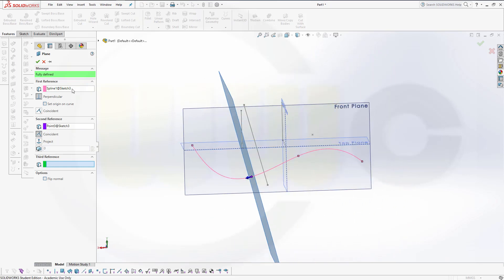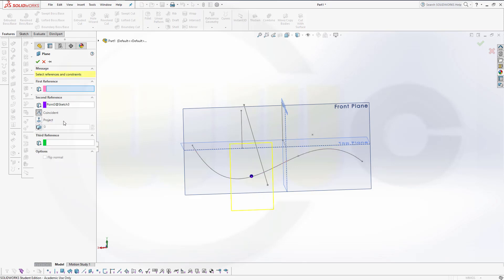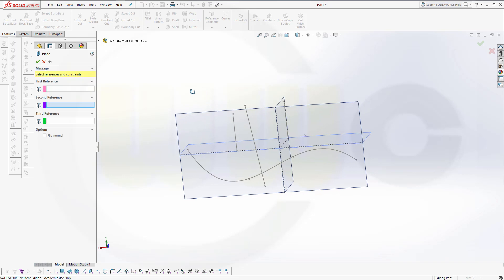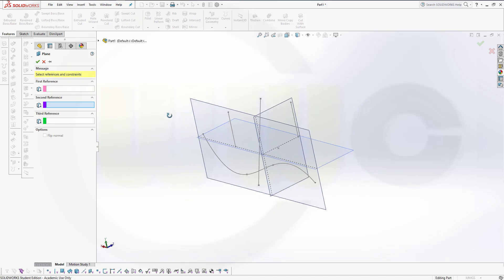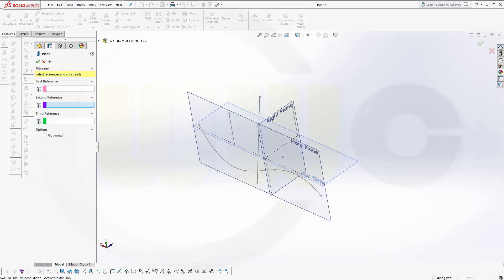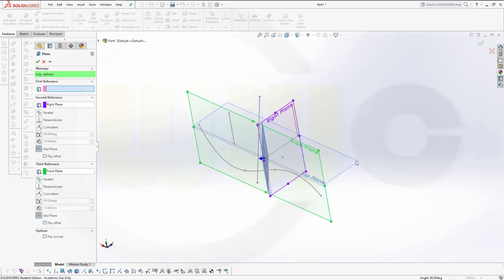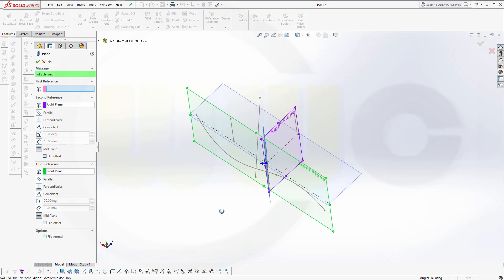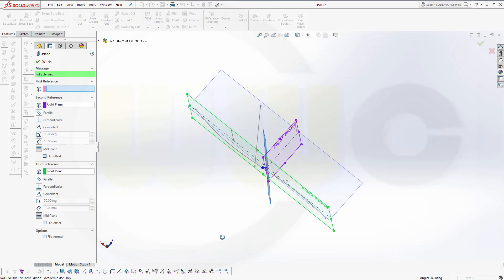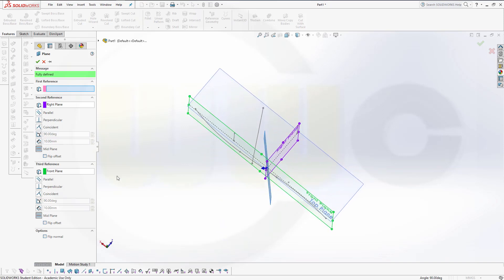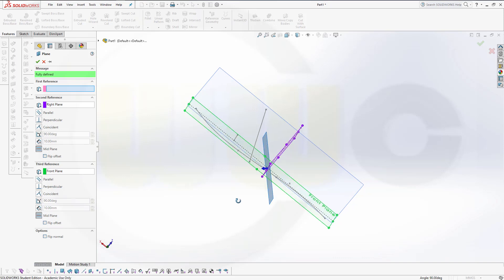And you could go for a bisecting plane as well. Delete, delete. Just select two planes. First plane, second plane. And you've got a mid-plane.